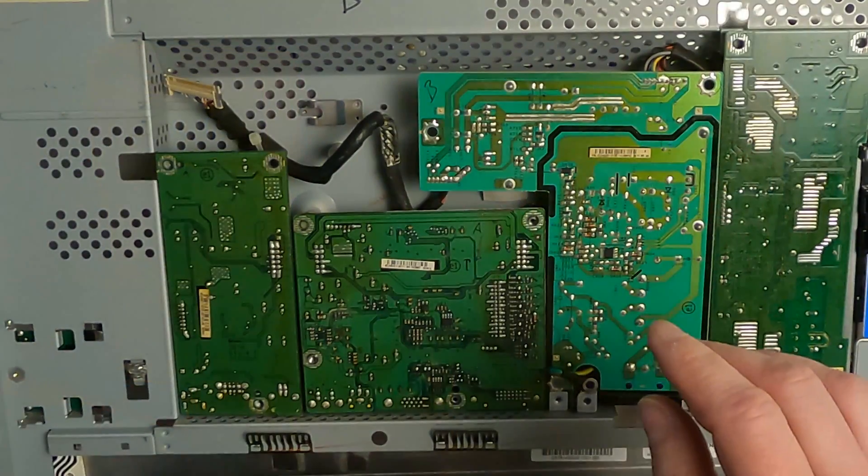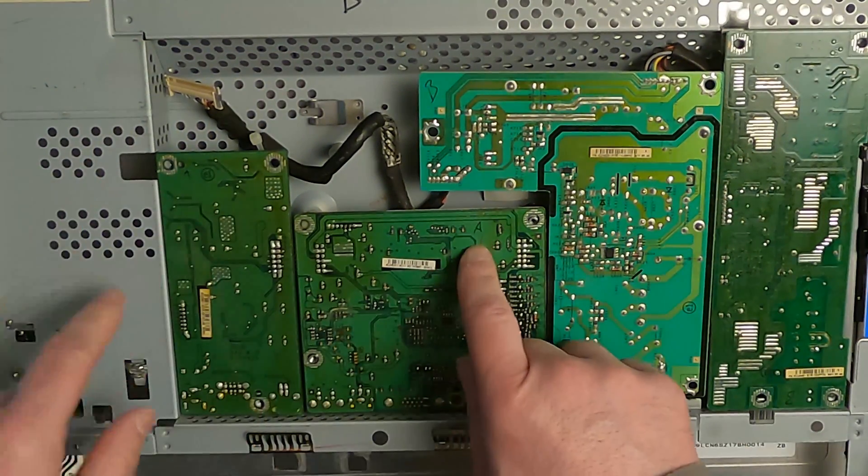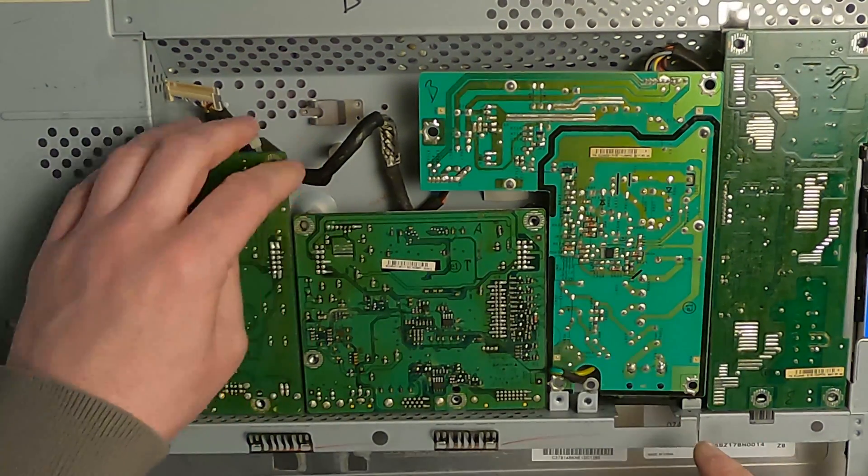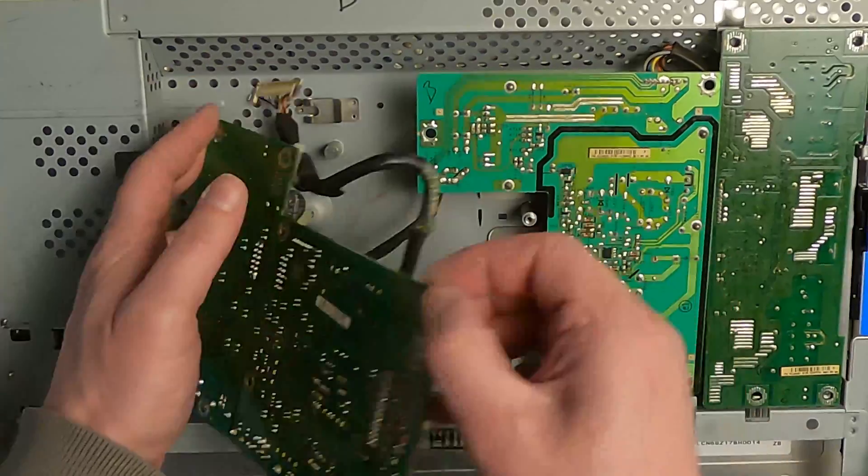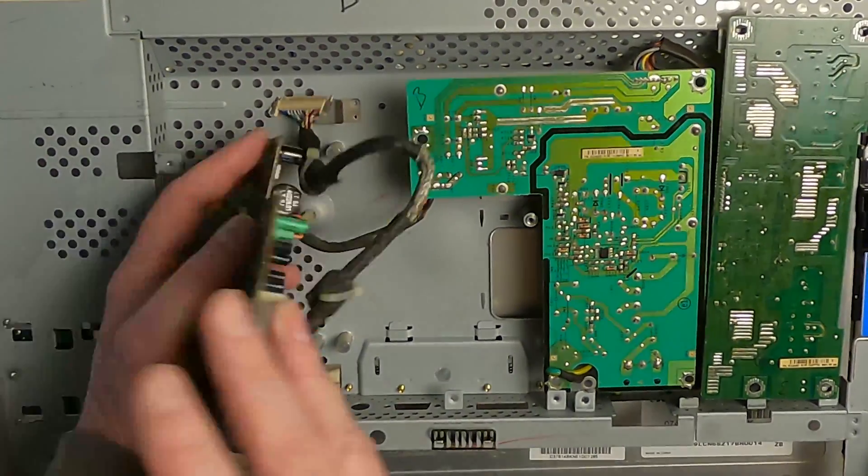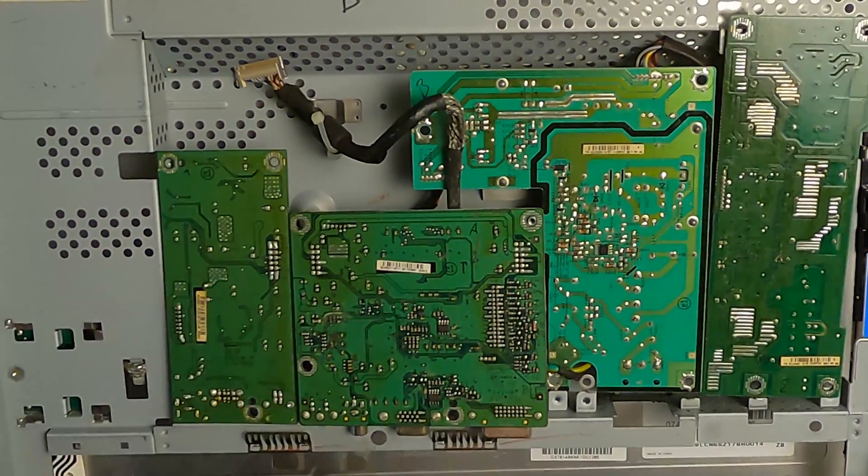Since we have the fixed monitor of episode 1, I swapped the main power supply board with the known working one. But it still won't start up, so it must be a different board that needs attention.